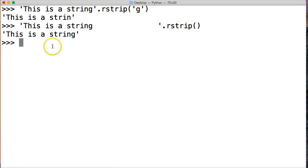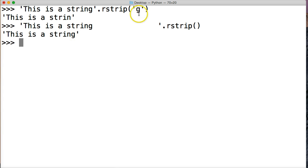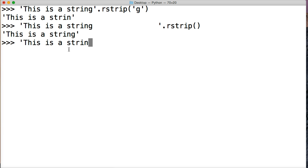So we could also - it would look something like this if we write it out: 'this is a string', a bunch of whitespaces at the end. And if we write it out, it would look like rstrip with a quote, a space, then a quote, and close out the string method.